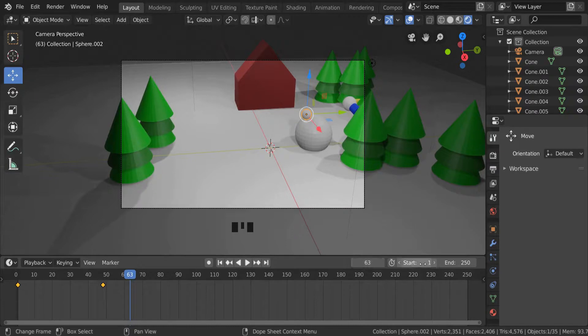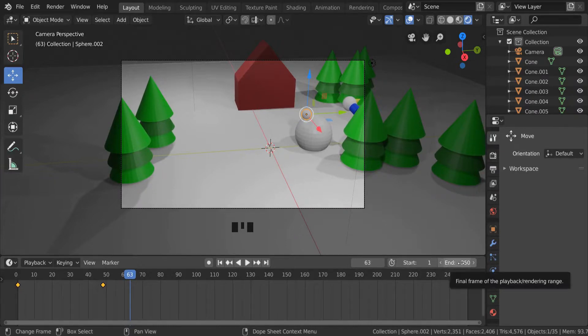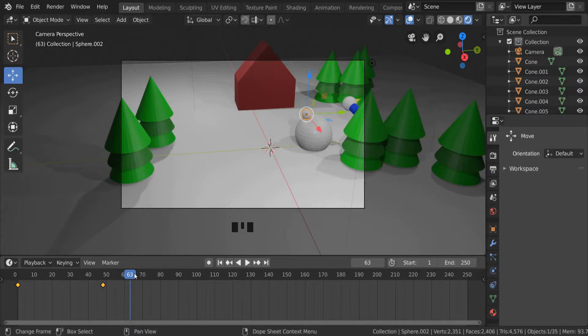I have the start number which is where the film is going to start, frame 1, and I have the end number. And we can see that 63 is about where it ends, so I can click on that and type 63.